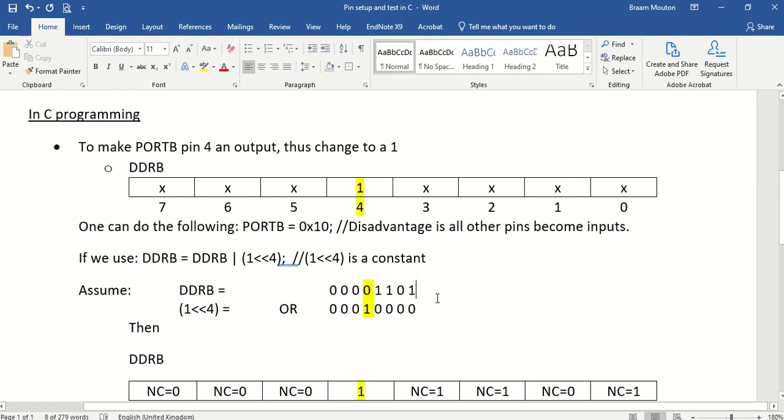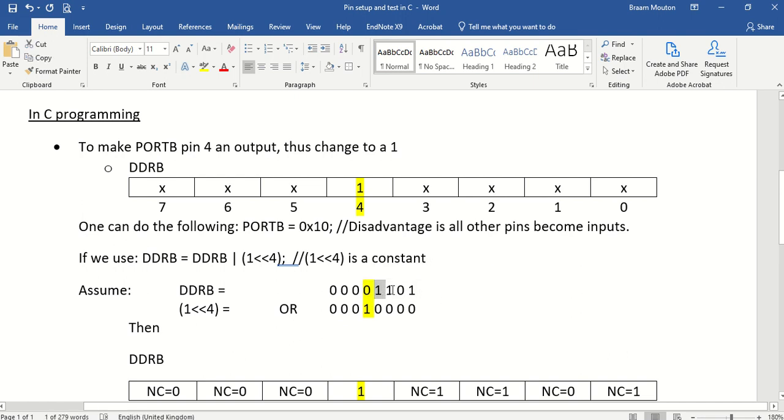So I only want to change that one specific bit, and I want to leave these four bits exactly the same, and these three bits must also be the same.